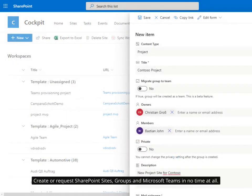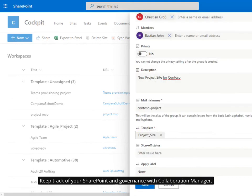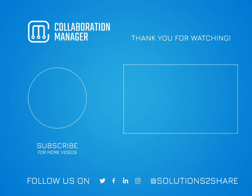Create or request SharePoint sites, groups and Microsoft Teams in no time at all. Keep track of your SharePoint and Governance with Collaboration Manager.